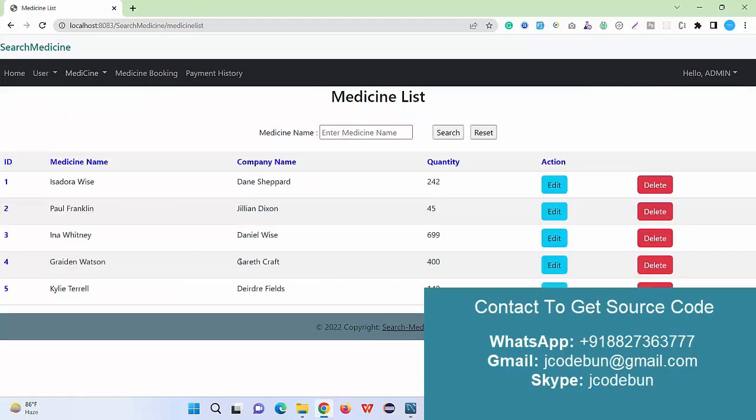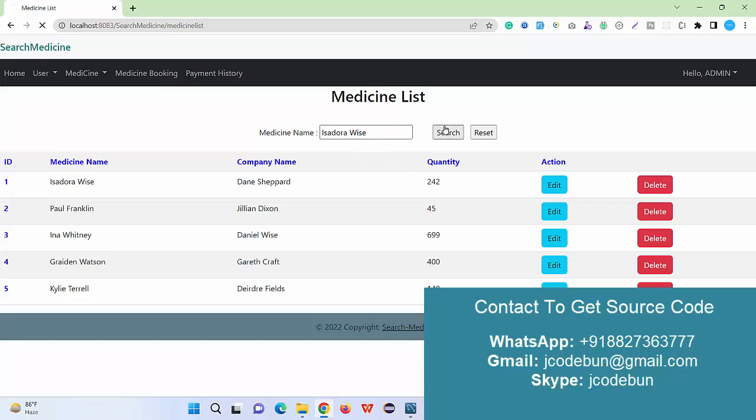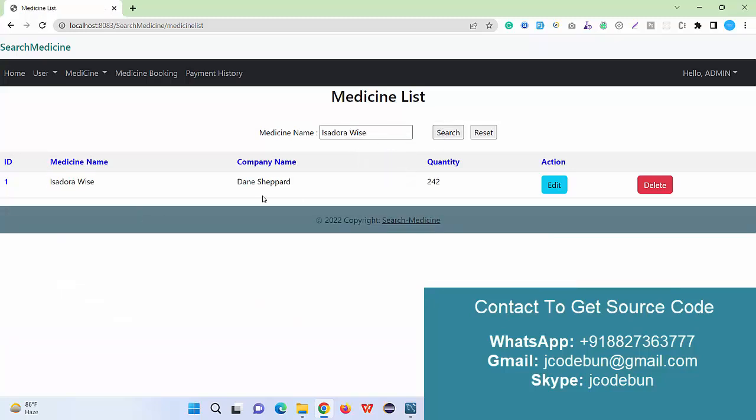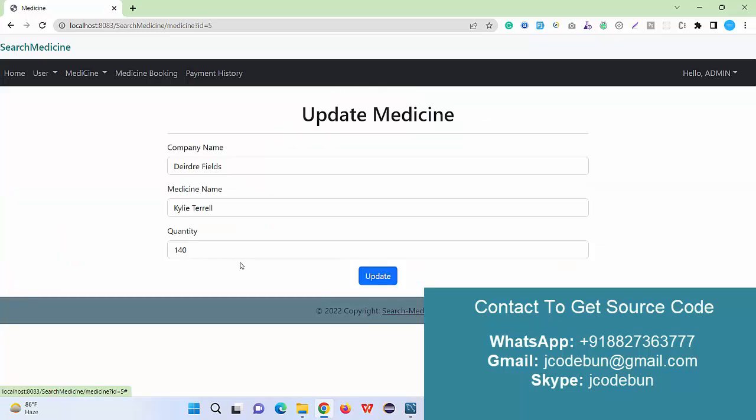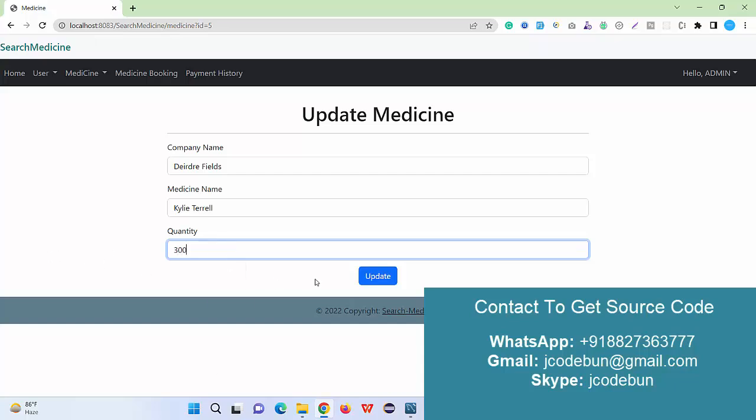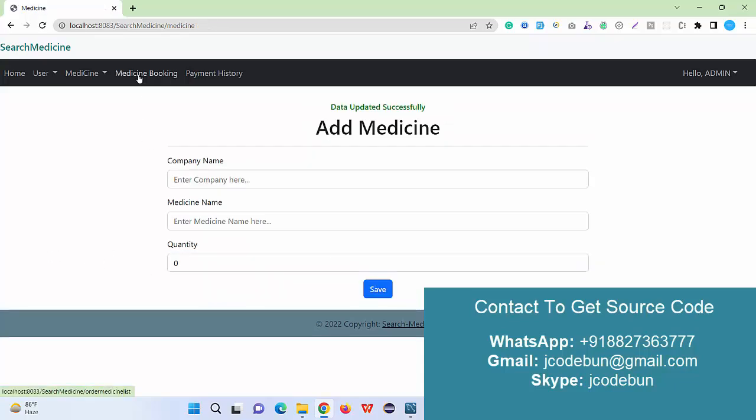Also I can search the medicine by name. I just enter the medicine name, click the search button, and it filters the data. I can reset it. I can edit the record. Suppose I want to update the quantity, so I just update the quantity to 300.